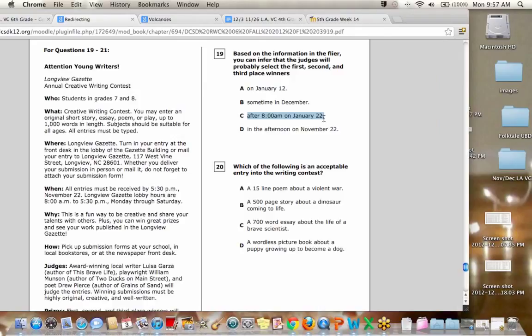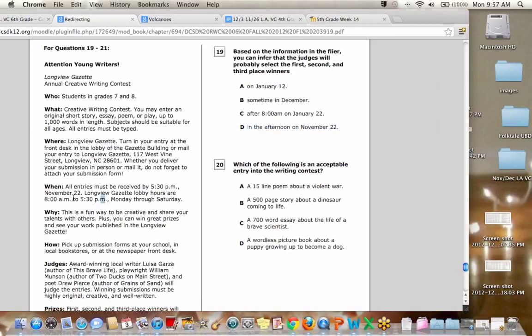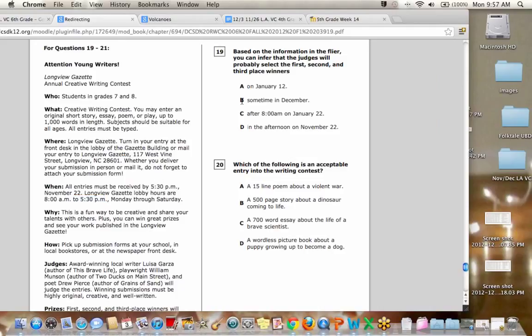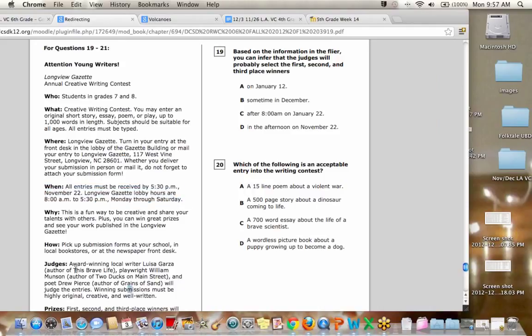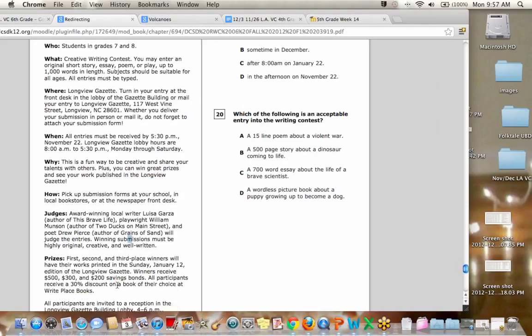January 22nd is way too late because it's already been printed. In the afternoon of November 22nd, I doubt it because guess what? They have until 5:30 PM on November 22nd to turn in their paper. So if I start judging things on November 22nd at 1 PM, I might miss out on some entries. So the only logical answer is B. So that one was kind of tricky. You had to look, you had to look here and then you also had to look at when they were going to print it in the newspaper. So, okay.